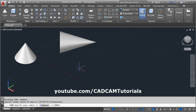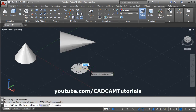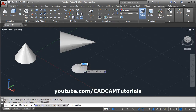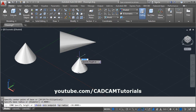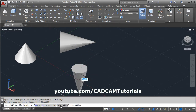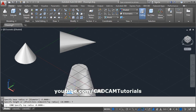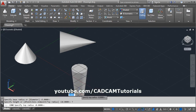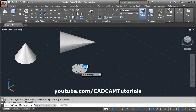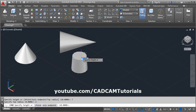Again, give the cone command, specify the center point, and give the radius. You can also create a frustum of a cone. To do so, click on top radius and specify how much you want — suppose 2 — then press Enter.